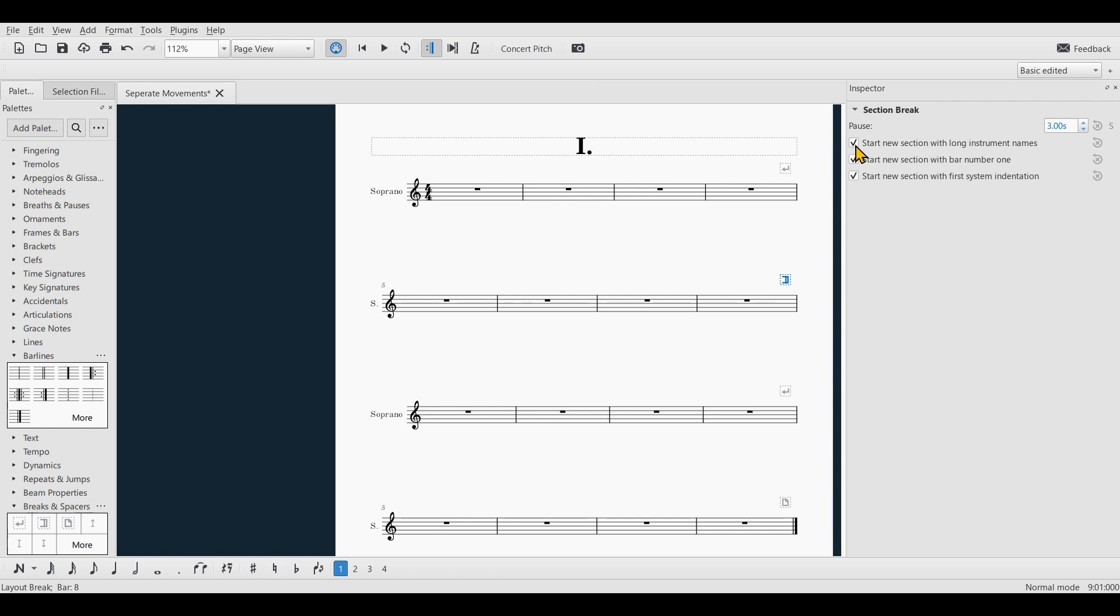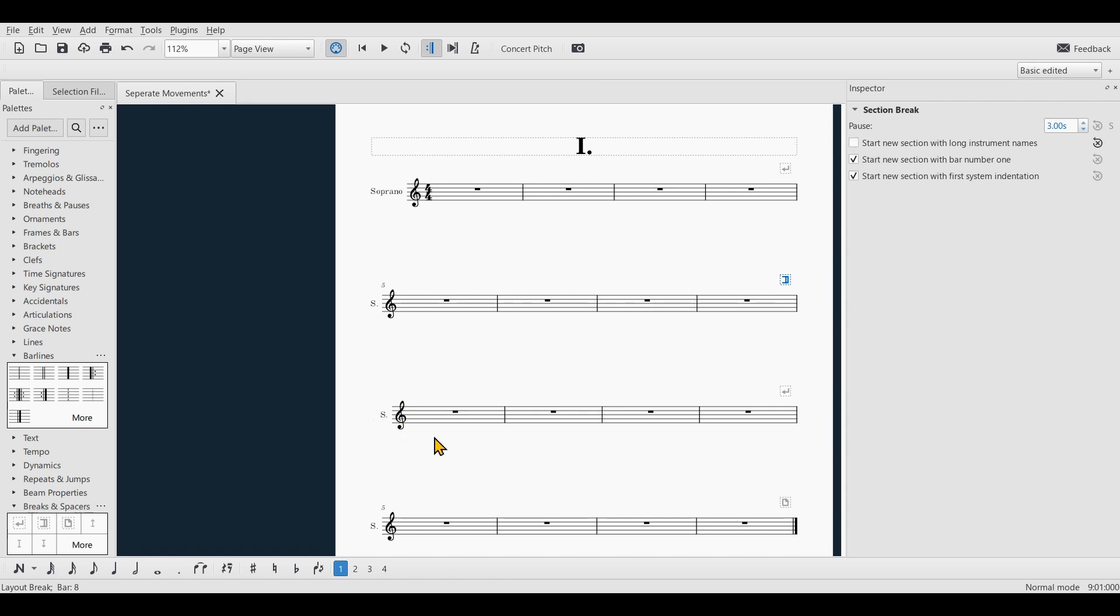And the second movement restarts the bar counting from one which is usually what you want, and if you don't want it you can uncheck this box. And you can also disable the indent for the first system of the second movement by unchecking this box.